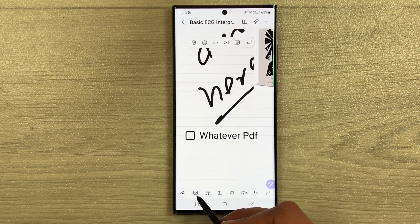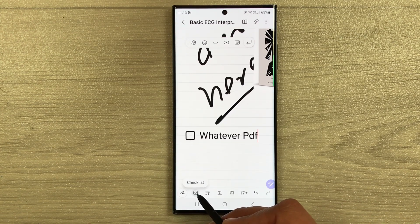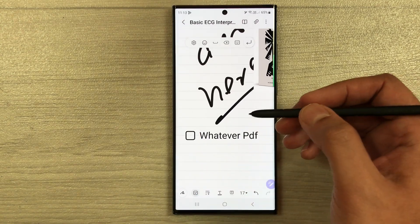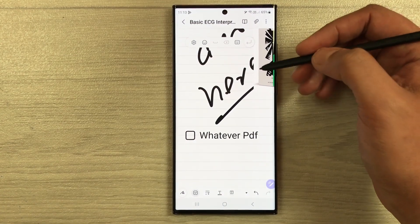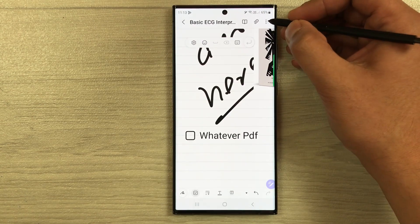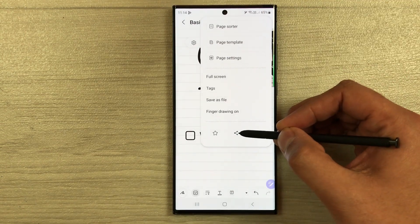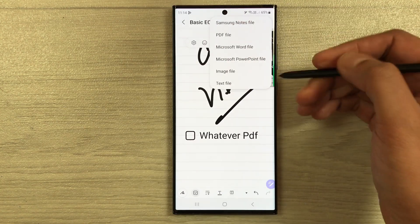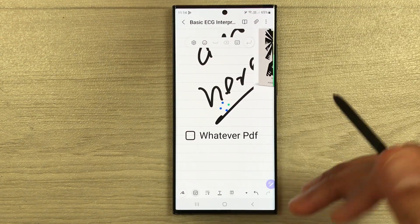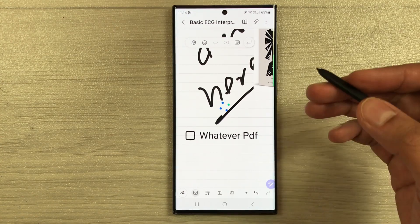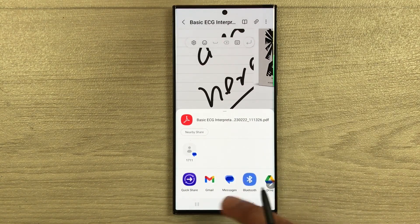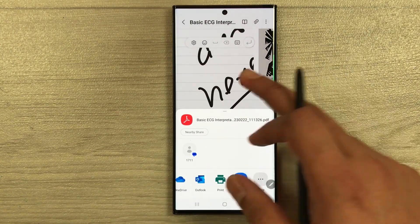If you want, you can also use checklists. You can also share your work — whatever annotation you do on the PDF, you can share it. Select the three dots, then the share icon, and you can share it in any form — for example as a PDF file — and it will show you all the different platforms where you can share it.